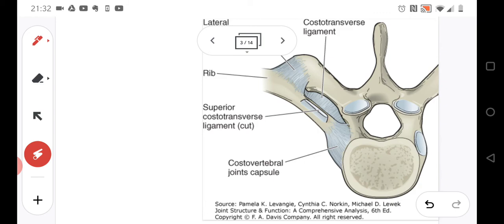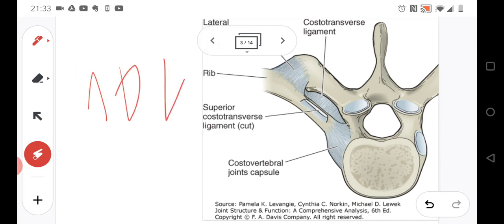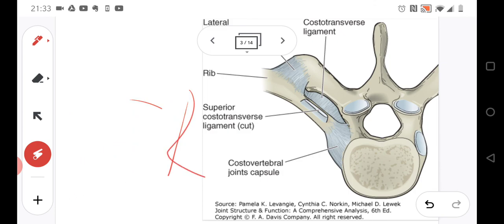These are the connections between the ribs and the rest of the body. The ribs are also connected to each other through ligaments and muscles. The next question is about the sternoclavicular joint — everything about it: movements, structures, ligaments, and so on.